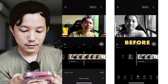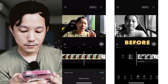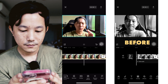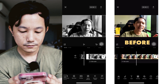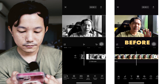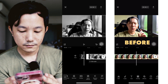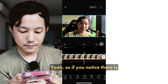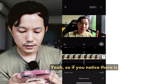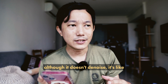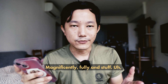So this is a quick video because I just realised that in my last video, I didn't really fully explain about the whole denoising thing. If you notice, there is quite a difference, although it doesn't denoise magnificently or fully.